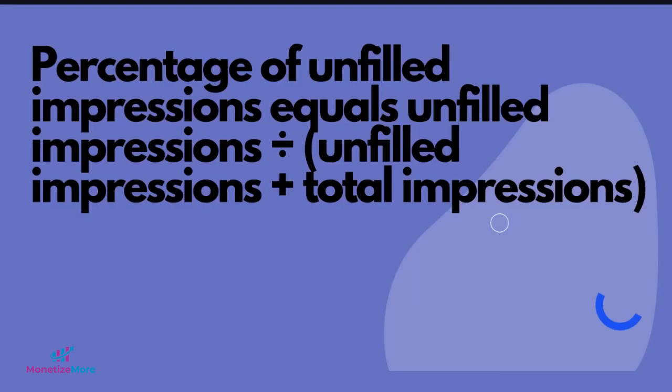Note that total impressions does not include unfilled impressions. Therefore, your percentage of unfilled impressions equals unfilled impressions divided by unfilled impressions plus total impressions.